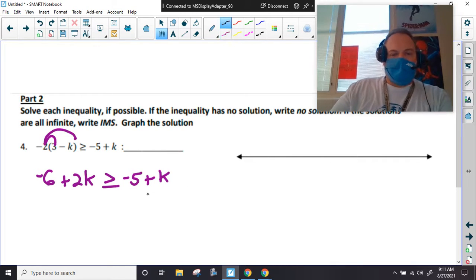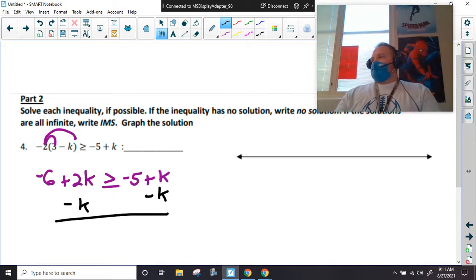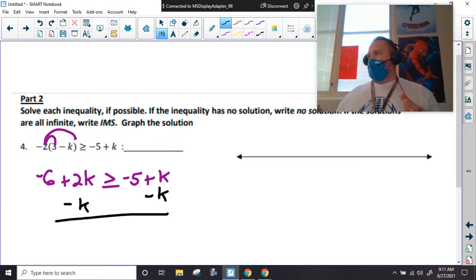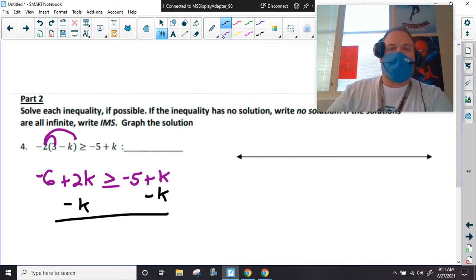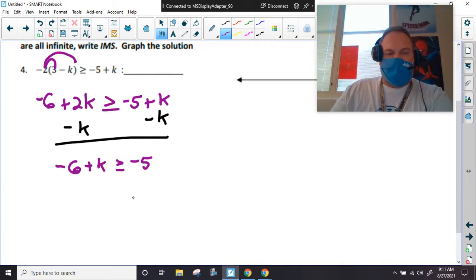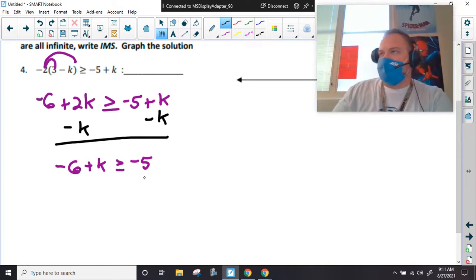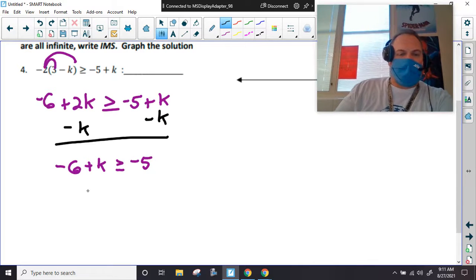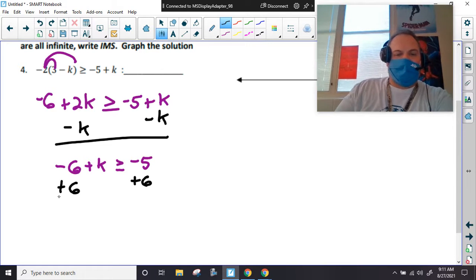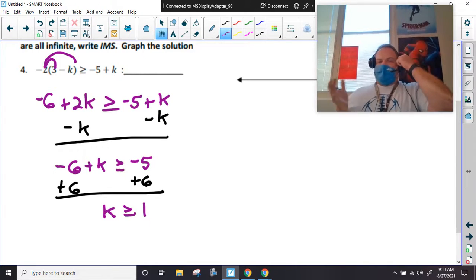There are technically four different ways to solve this, but I've tried to lay down a foundation of moving variables to the left-hand side. If I have two k's and subtract one, I should just have a k. I need to move the minus six over with the negative five, so I'm going to add six. And I get k is greater than or equal to one.